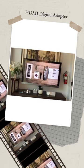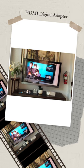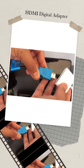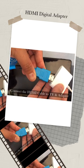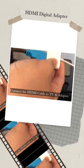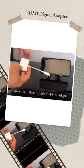This is how to use this HDMI Digital Adapter. Connect the HDMI cable to TV and adapter.